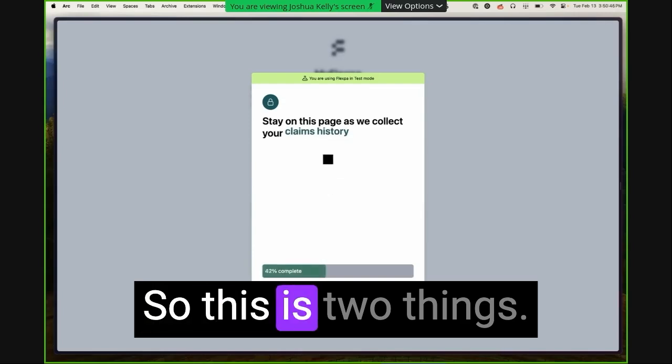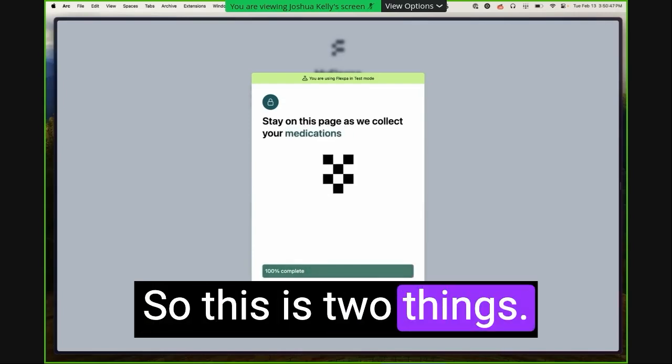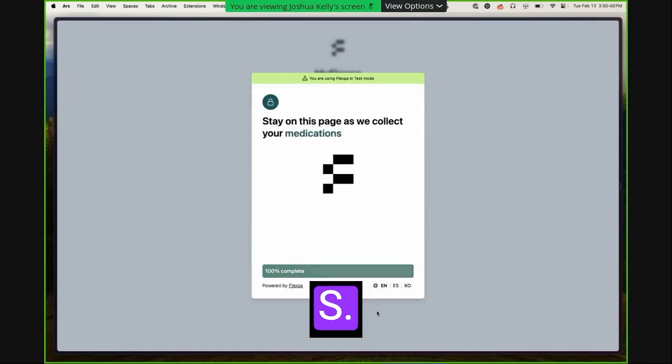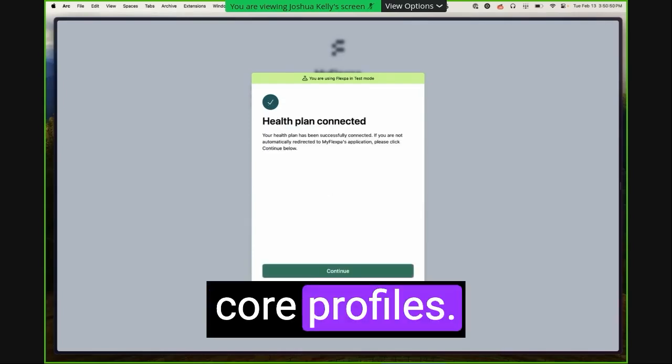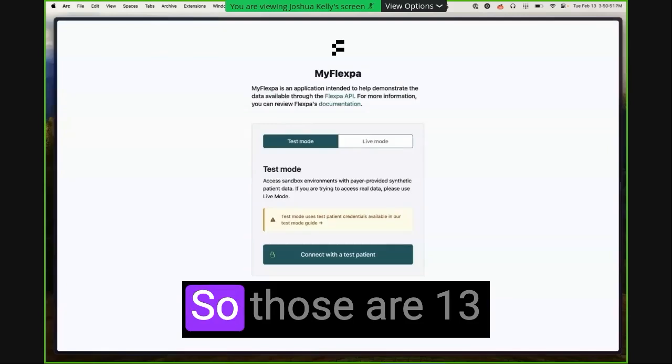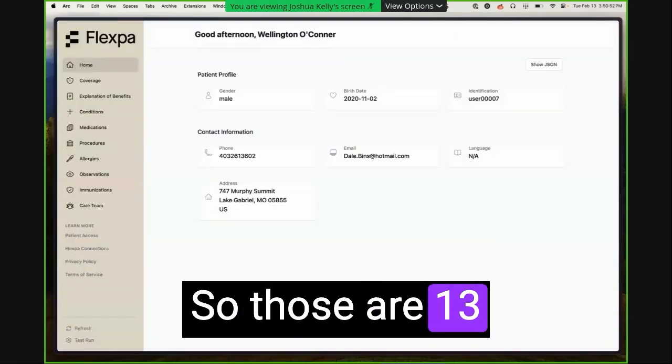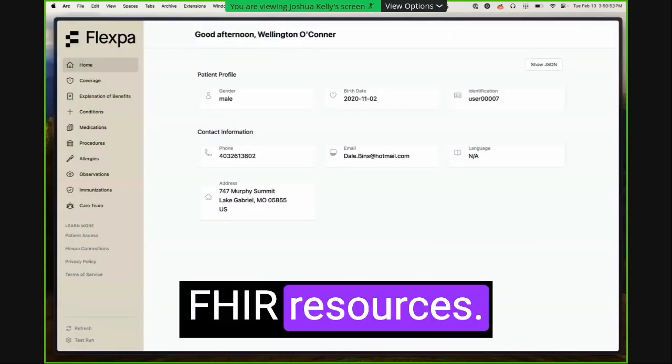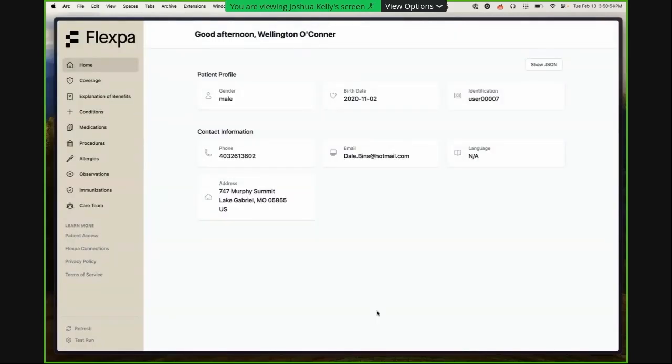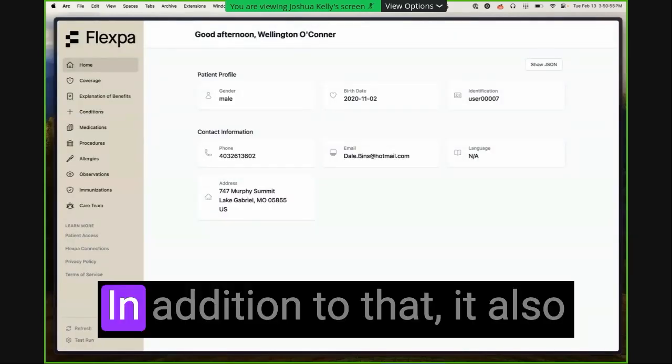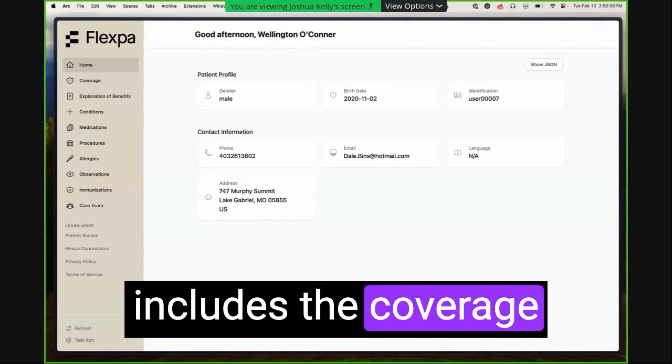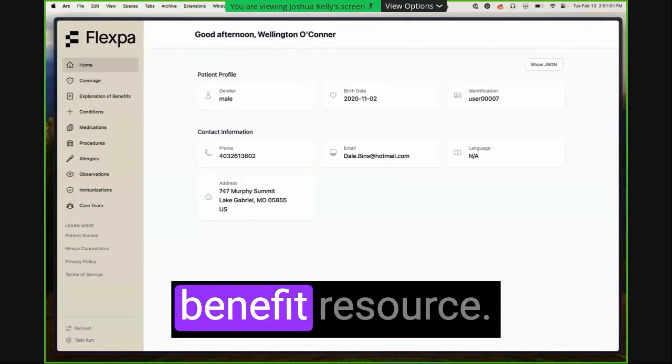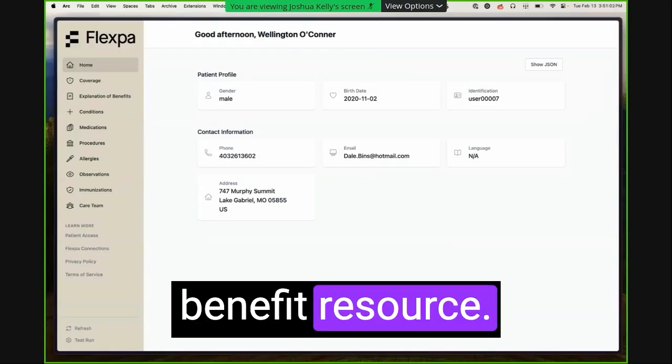So this is two things. It's the US core profiles. So those are 13 FHIR resources. And in addition to that, it also includes the coverage and explanation of benefit resource.